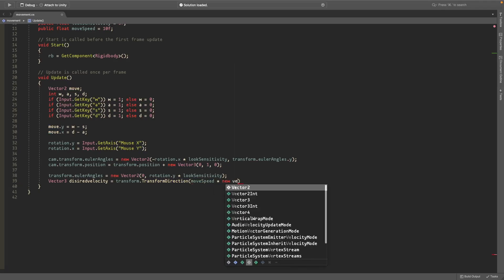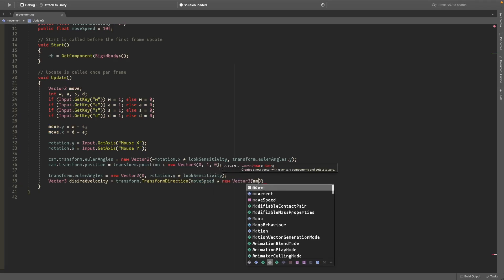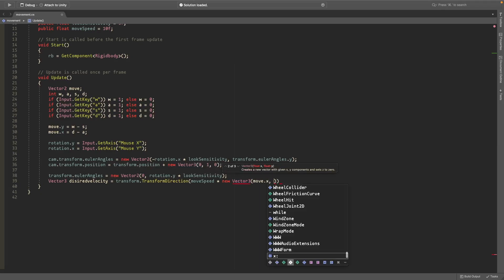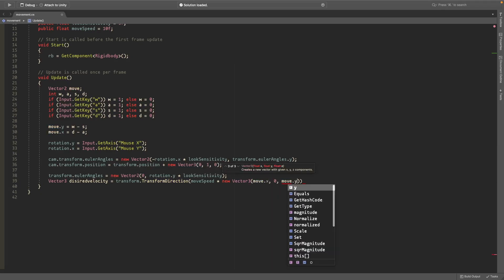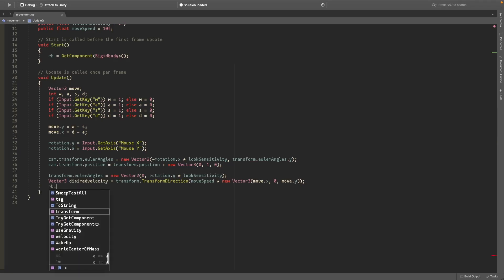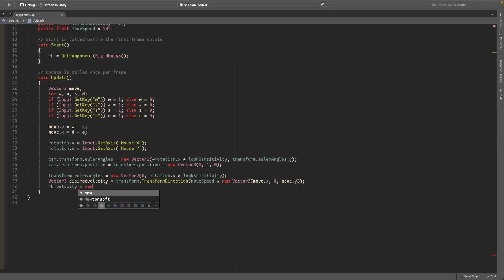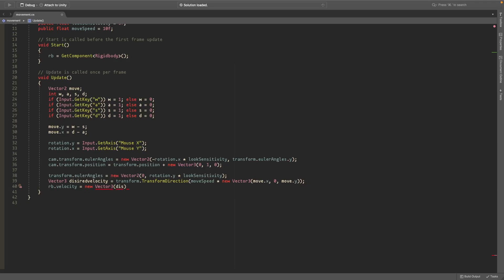This vector3 is going to have move.x, 0, move.y and end it off with a semicolon. In the next line we'll set the rb.velocity equal to a new vector3 and this is just going to have the desired velocity.x times movement speed, rb.velocity.y, and desired velocity.z times movement speed.